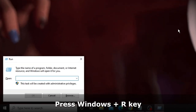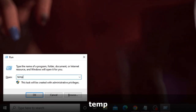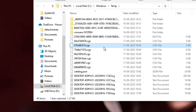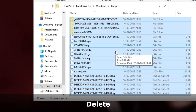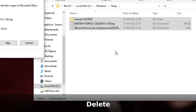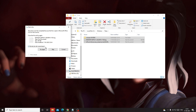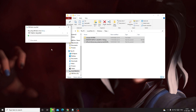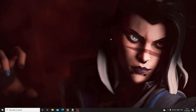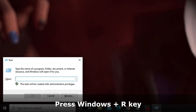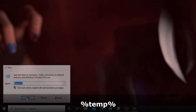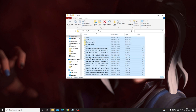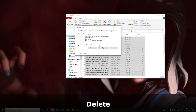Press Windows + R to bring up the Run box and type temp, then click OK. You will see all the files here — press Ctrl + A to select all, then press the Delete key to delete them all. For any remaining items, check the box and click Skip. Once done, press Windows + R again to bring up the Run box and type %temp%, then click OK. Again press Ctrl + A to select all, then press the Delete key to delete them all.